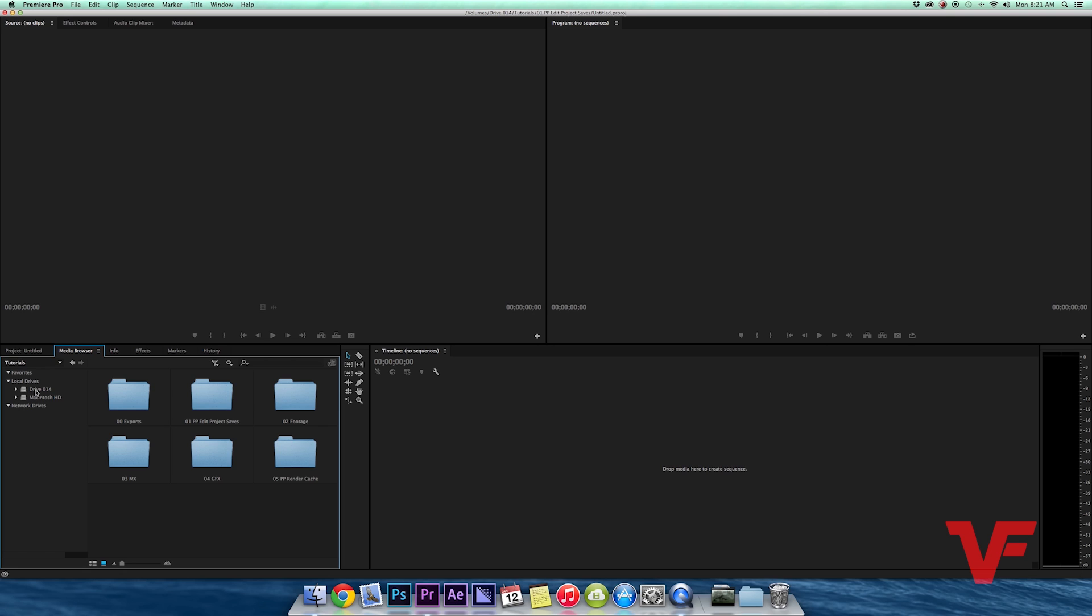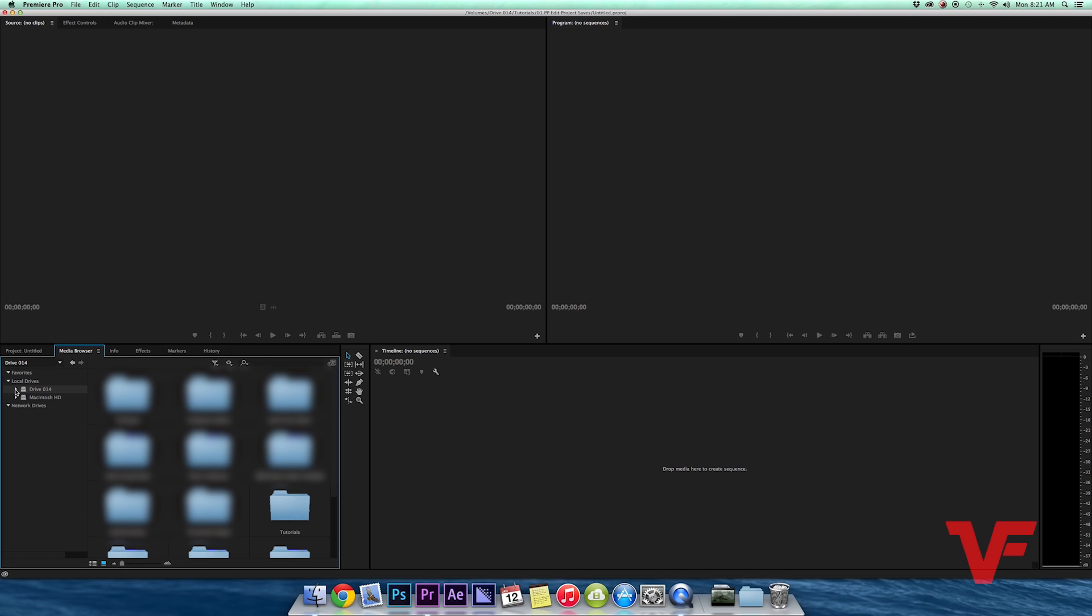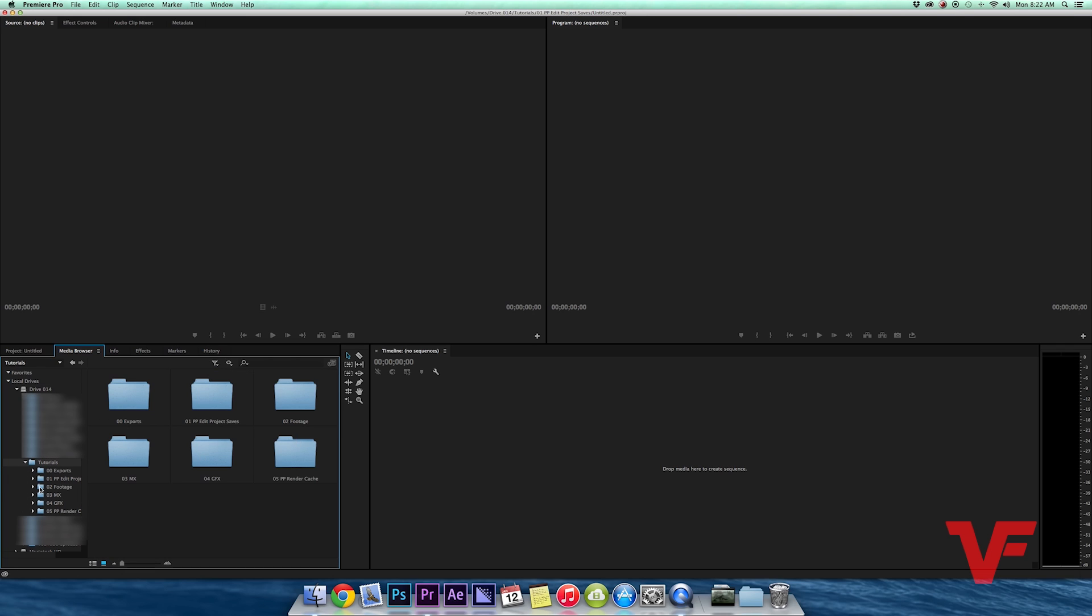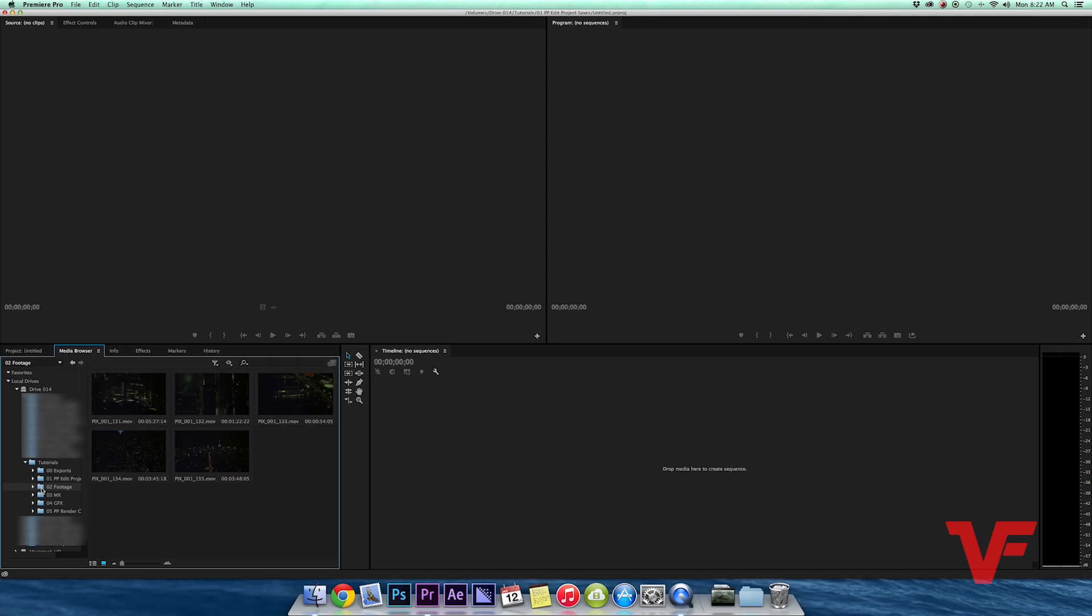So for the sake of this tutorial I have Drive 14 set up. I can either go into these folders, open up these individual folders, or I can bring down each folder and within each folder I can open that folder and so on and so forth. So within my tutorials folder is my footage folder, which is where all the media I have for this project is.